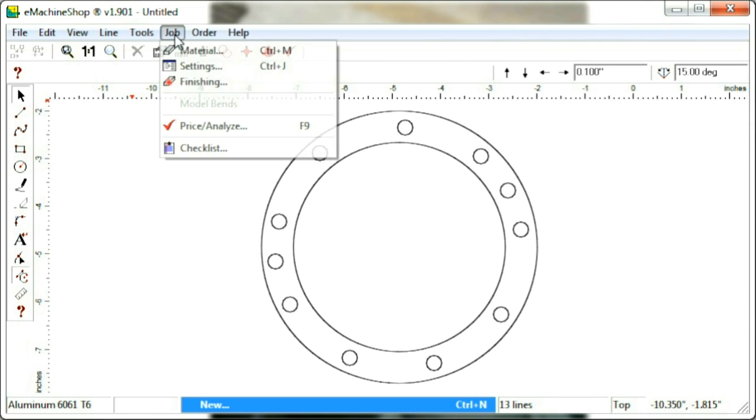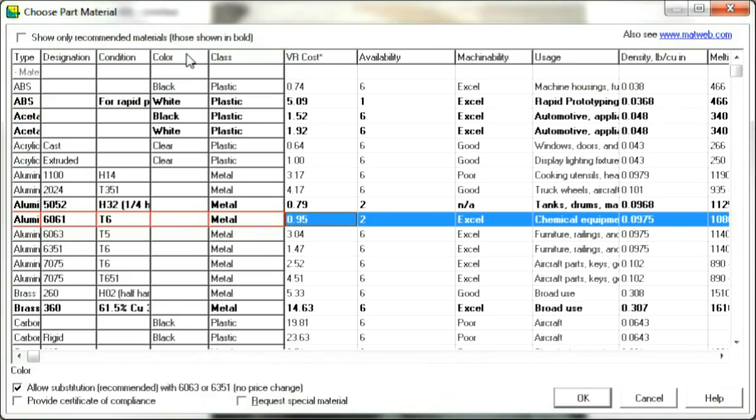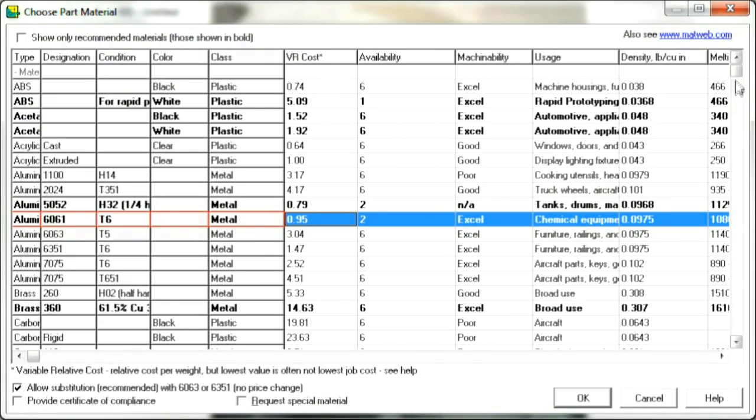Finally, choose Job, Material, and select Rubber as a material.